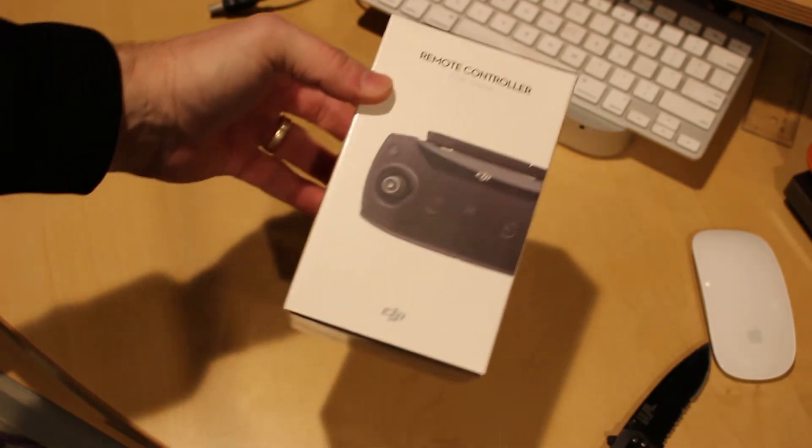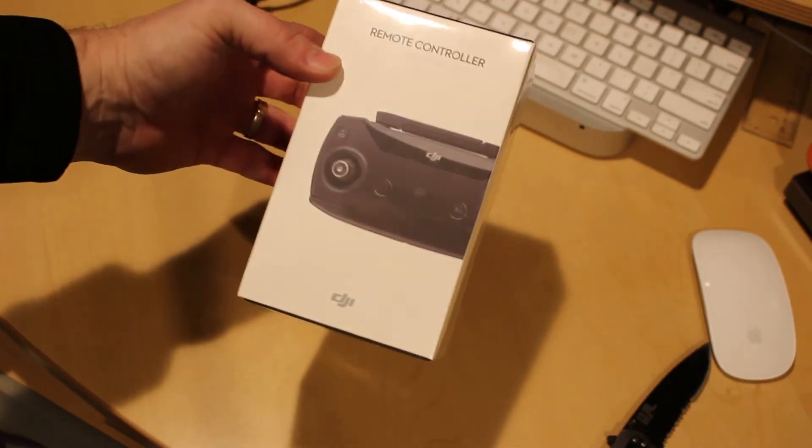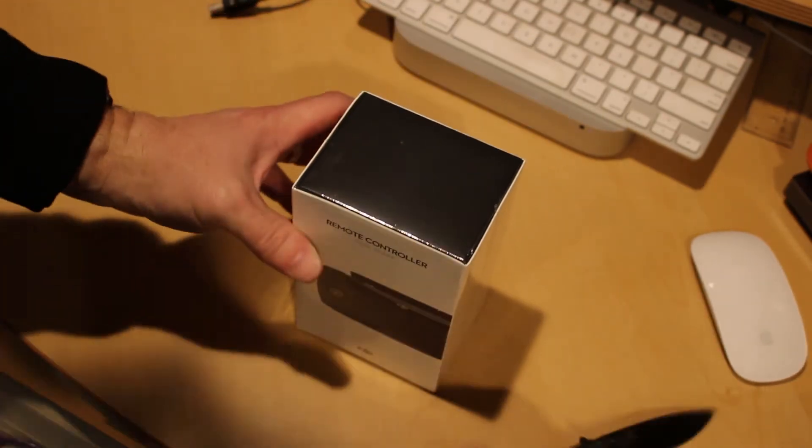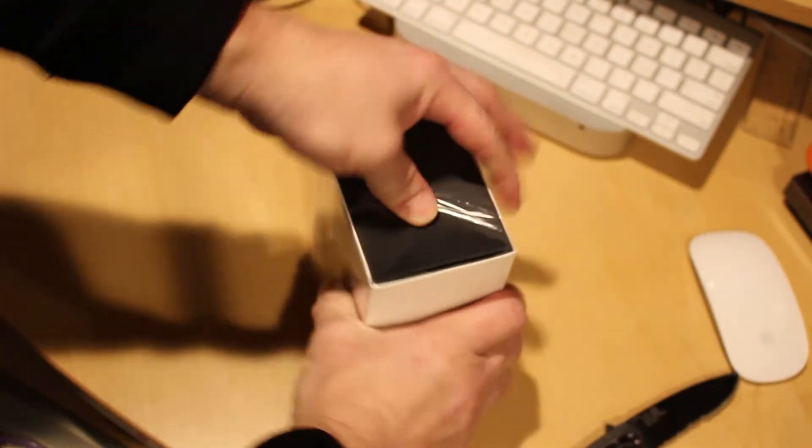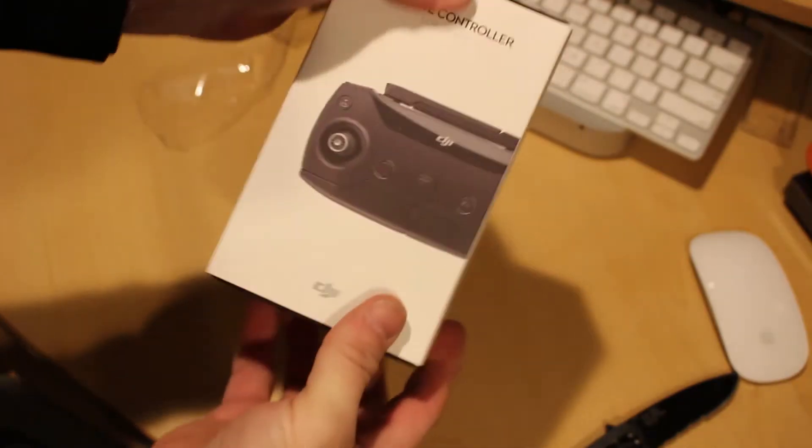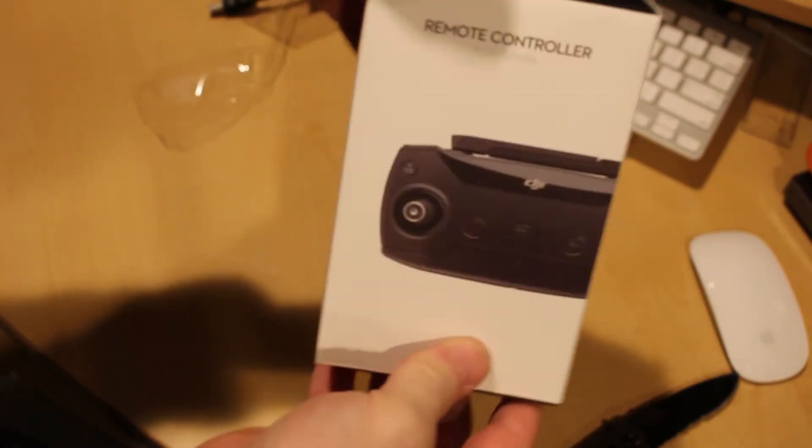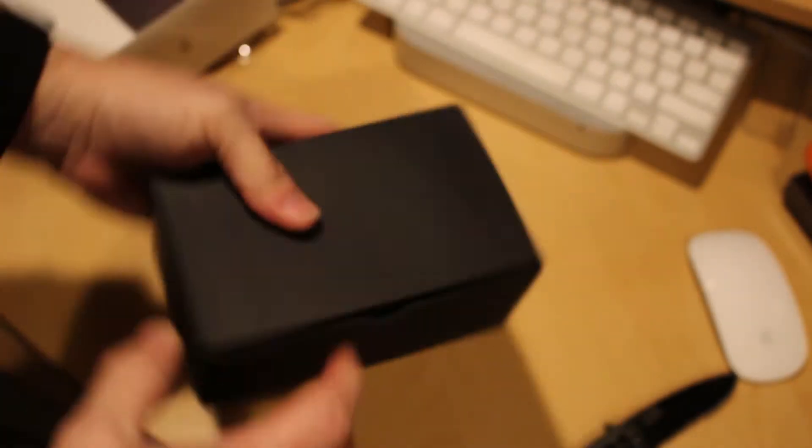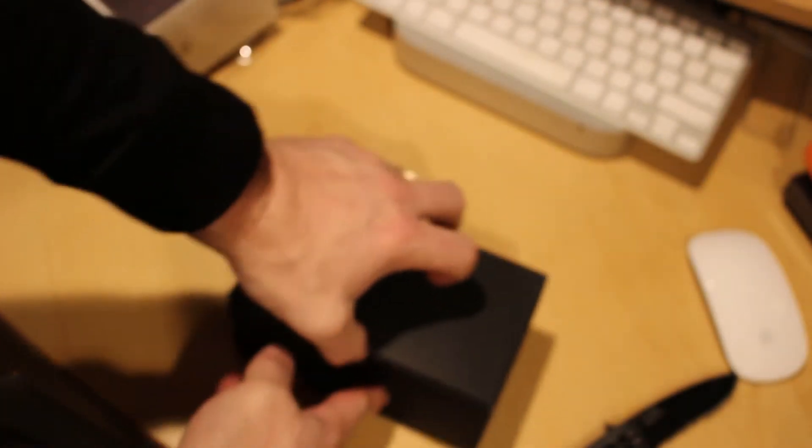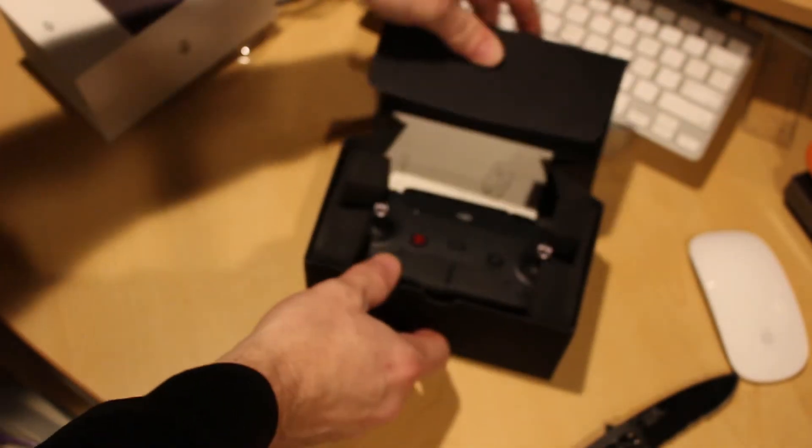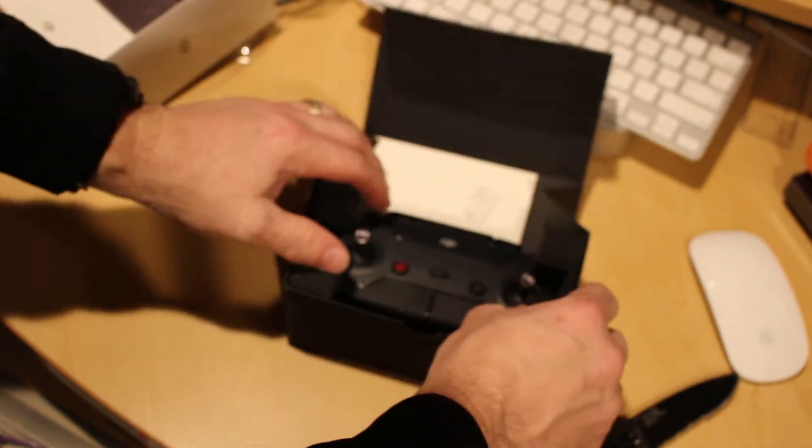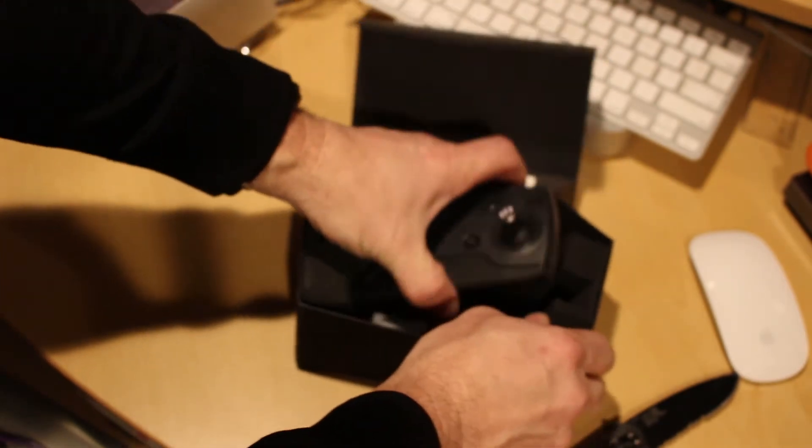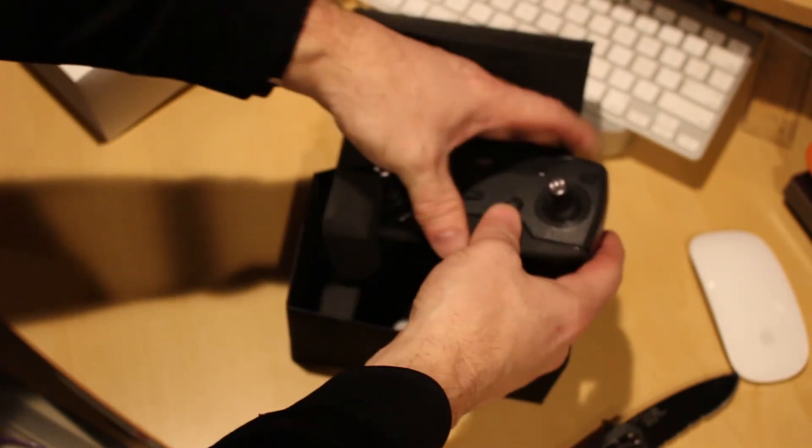Nice! I thought this was going to come on Monday! But it's Sunday! But it's Sunday! So let's see! What's in the box? Oh! That's nice! That is nice!